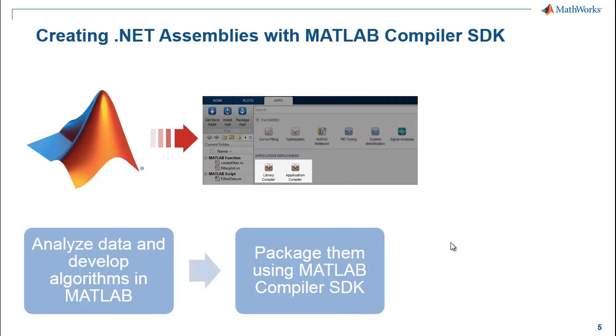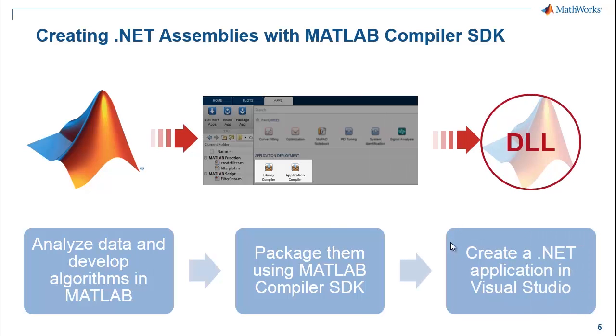We'll package them using MATLAB Compiler SDK and bring that assembly into Visual Studio to create an application that can run without MATLAB.